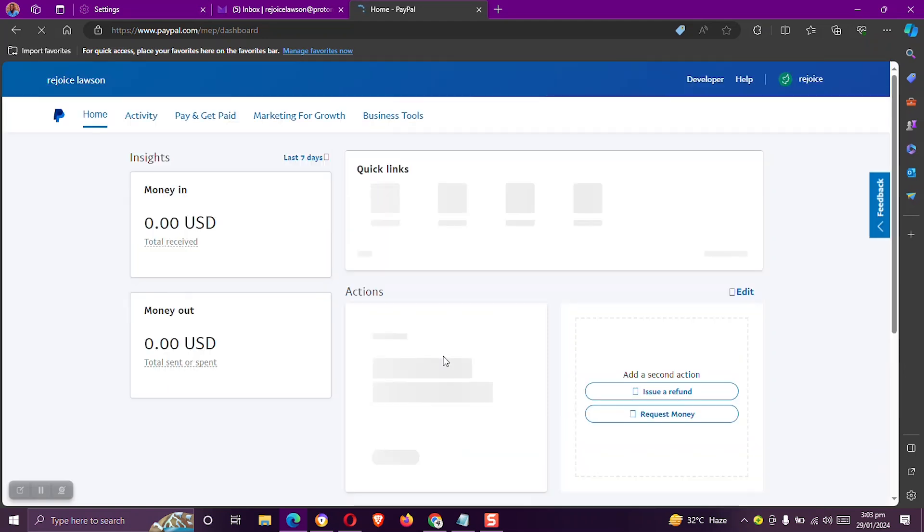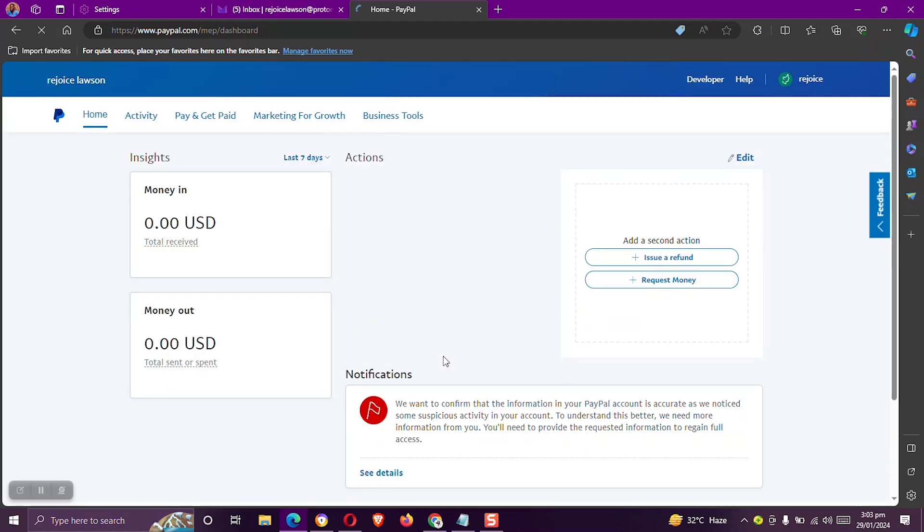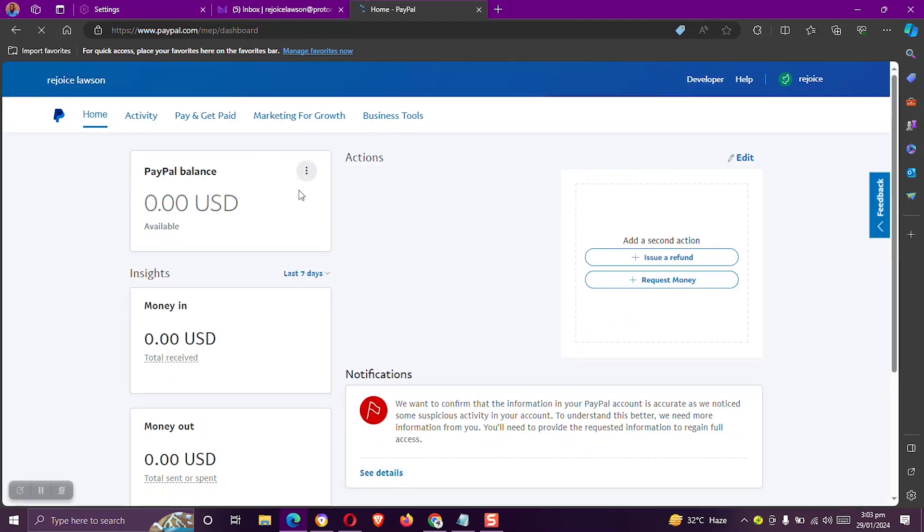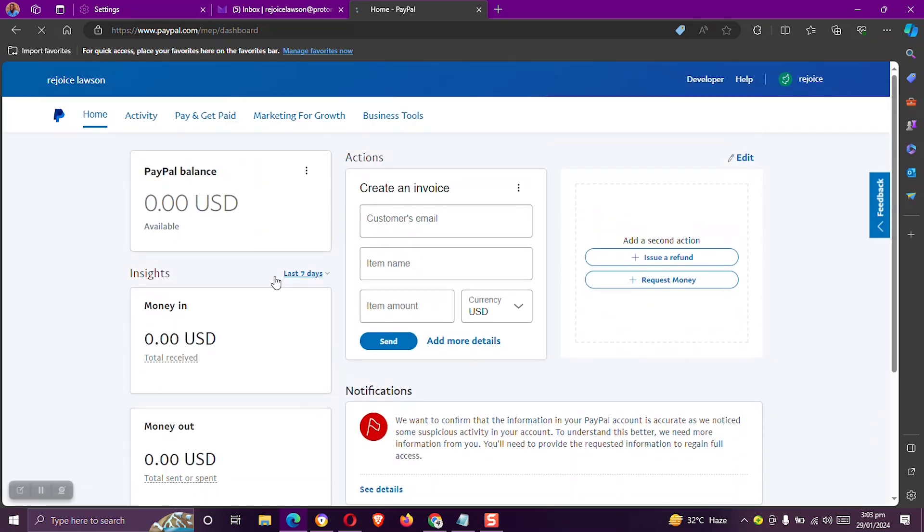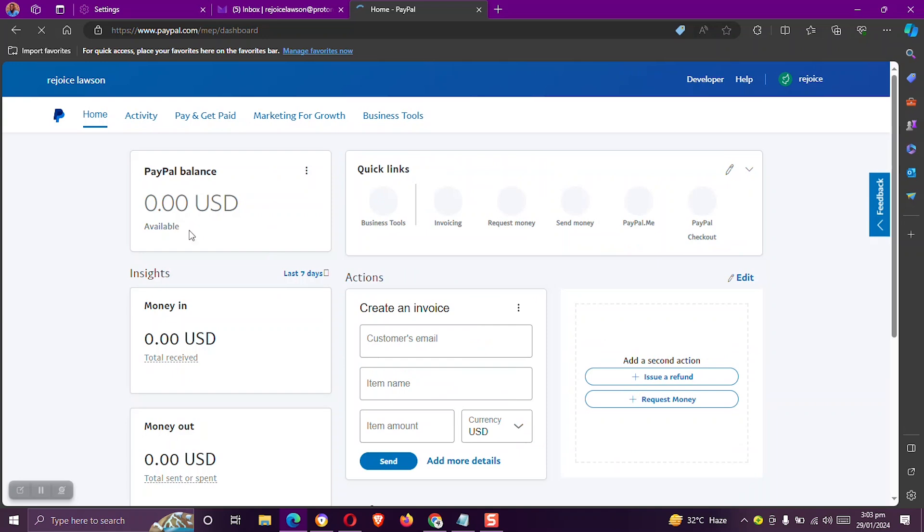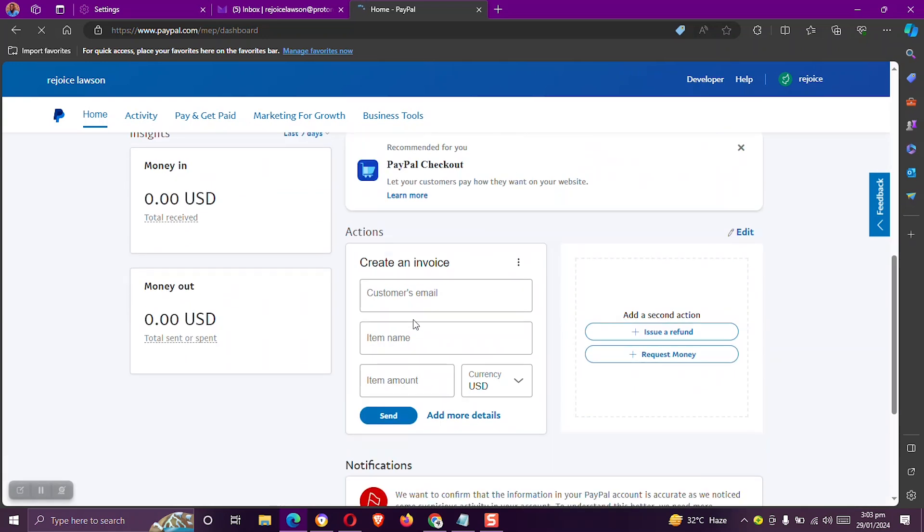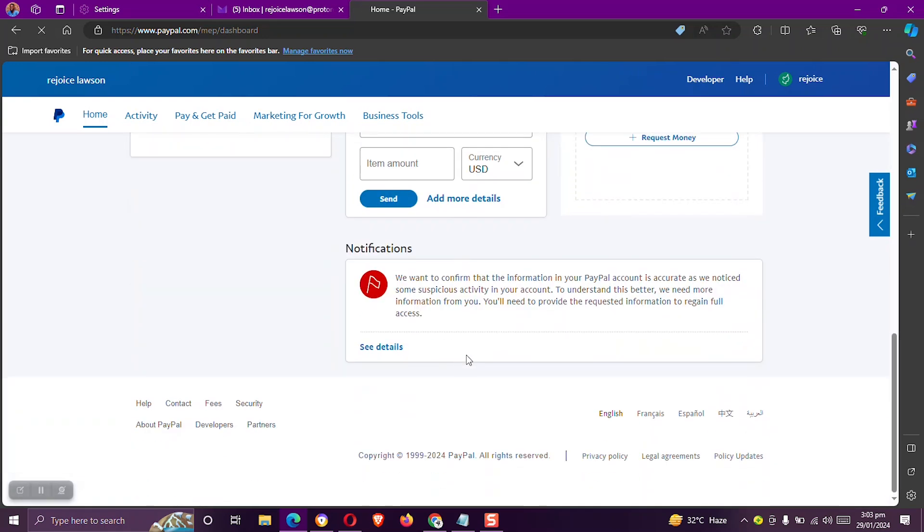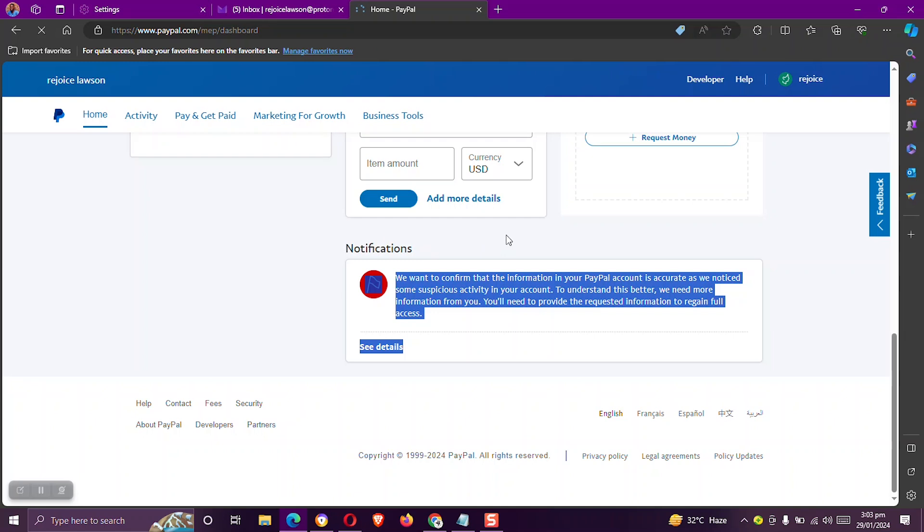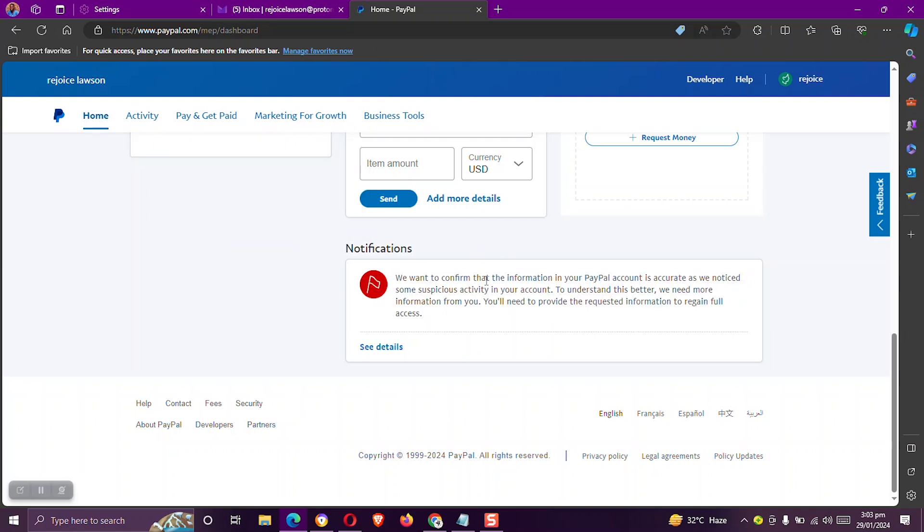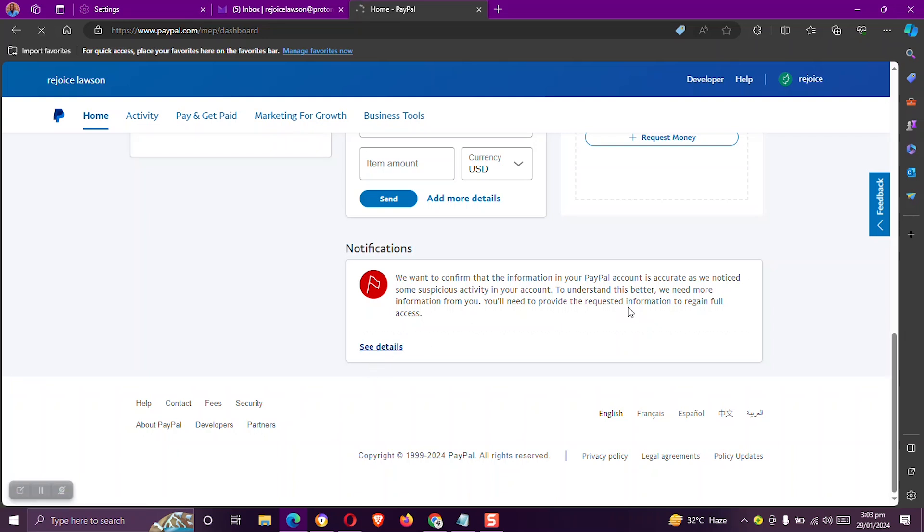Now this is our dashboard. We have our balance and all that. But there is a notification here that says otherwise. So for us to gain full access to our PayPal, we have to confirm the information we sent to them. And for us to do that, let's click on the see details.